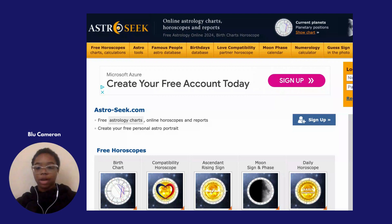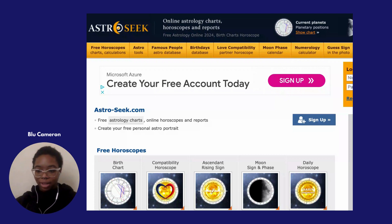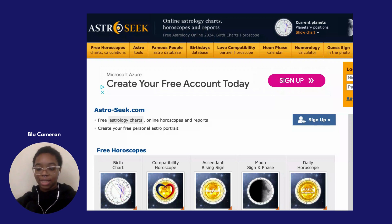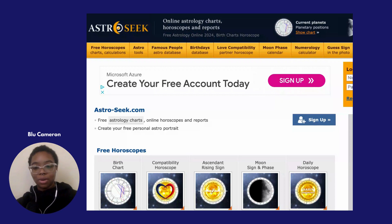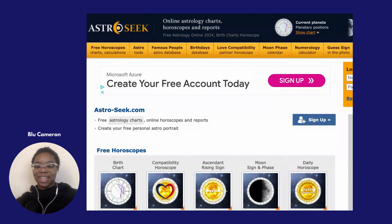Once we understand that, we need to pull it up in the birth chart. So how do we get started with that? I'm going to walk you through exactly how to find your midheaven placement using one of my favorite resources, and by the end of this video you're going to be able to always pull up your midheaven placement no matter what. So let's get started.